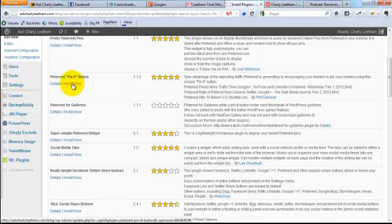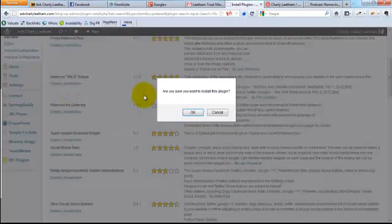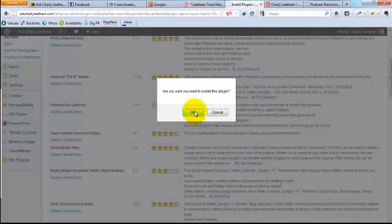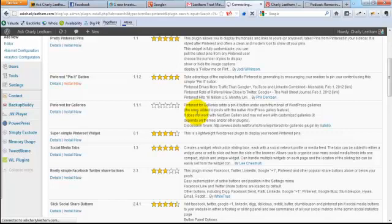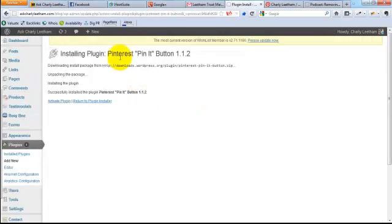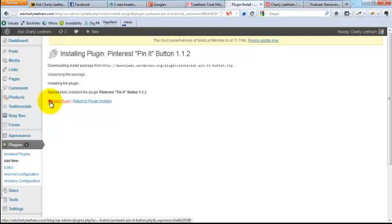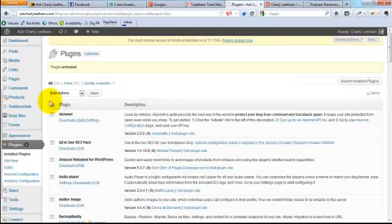All I'd like you to do is click on the Install Now button. It will pop up a little dialog box saying 'Are you sure you want to install this plugin?' Just click on OK and let it install itself. Once it's installed, you then want to go and activate it.